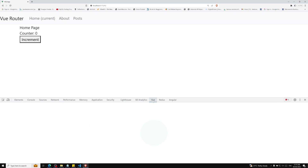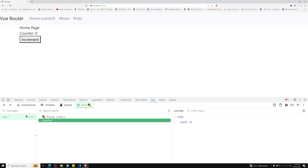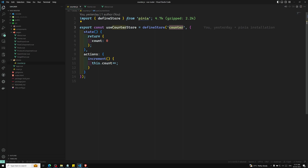Here in the inspect element, you will be able to see Pinia. This is the Pinia panel, and here you will be able to see the counter store. This counter name is defined here in the defineStore call.